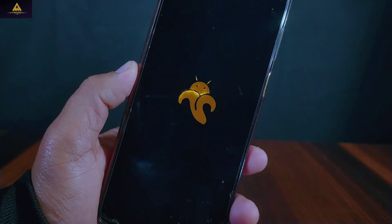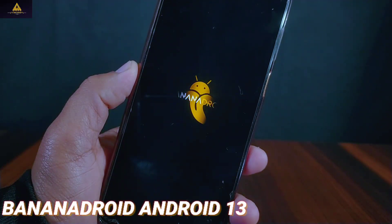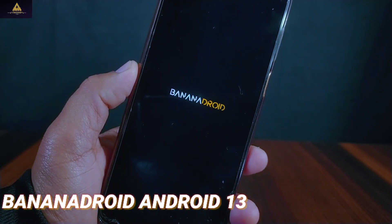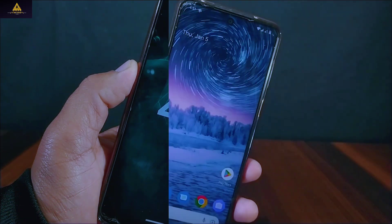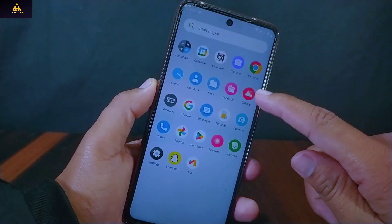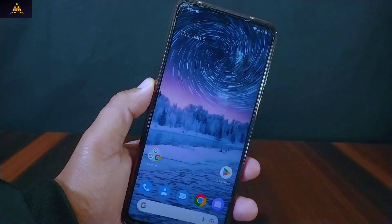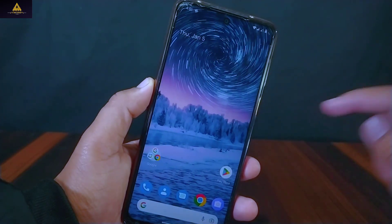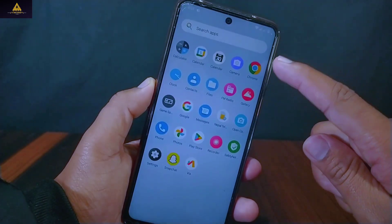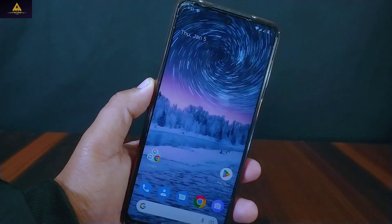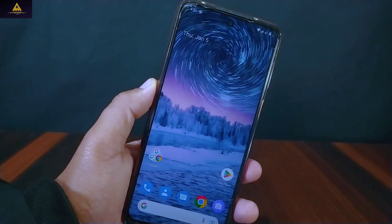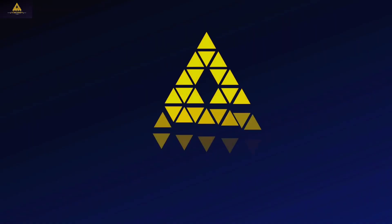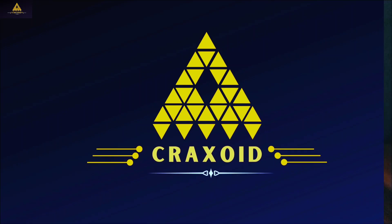Hello guys, welcome to Crackstore. A new ROM named Banana Droid is now rolled out which is based on the latest Android 13. In this video I am showing its new features, customization, safety net status and also giving you the review of this Banana Droid ROM. So without further ado, let's get into the video.